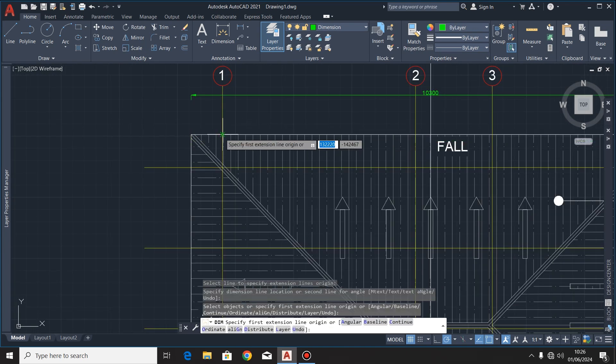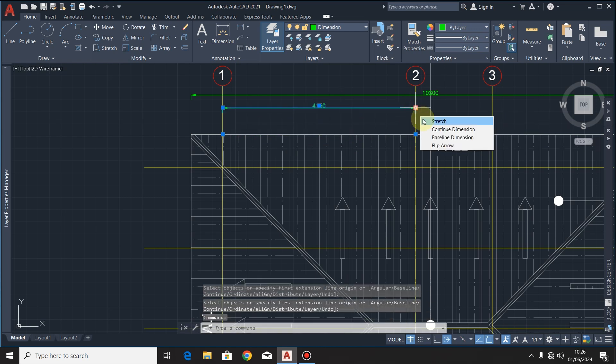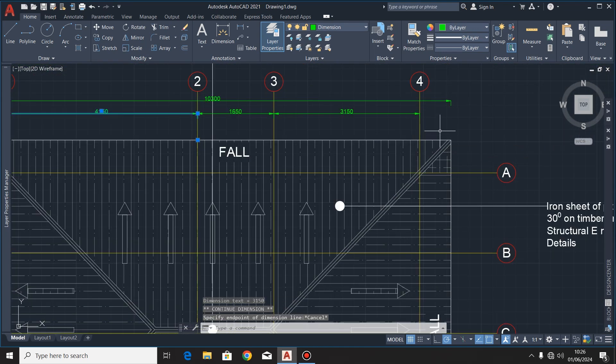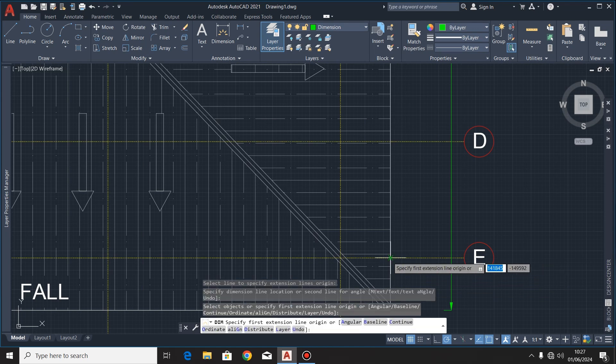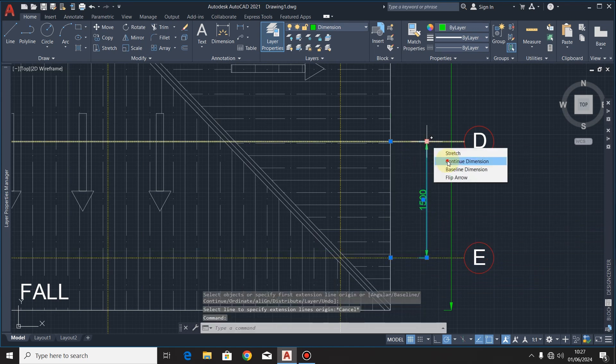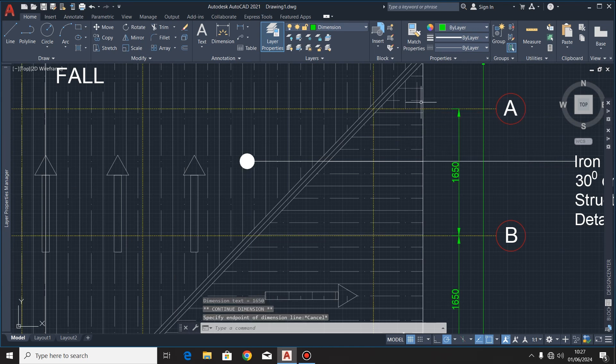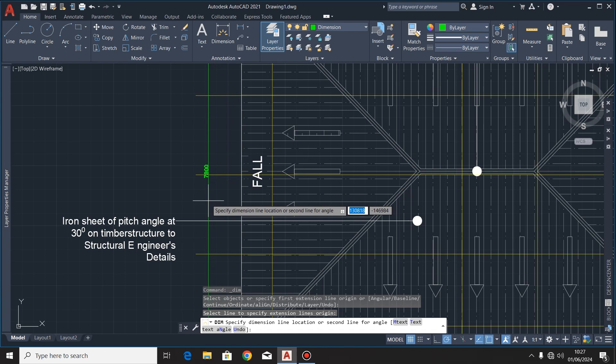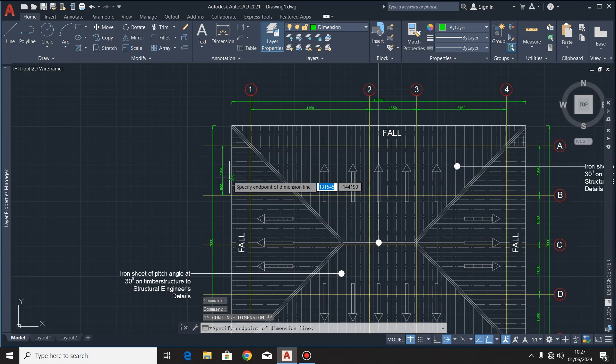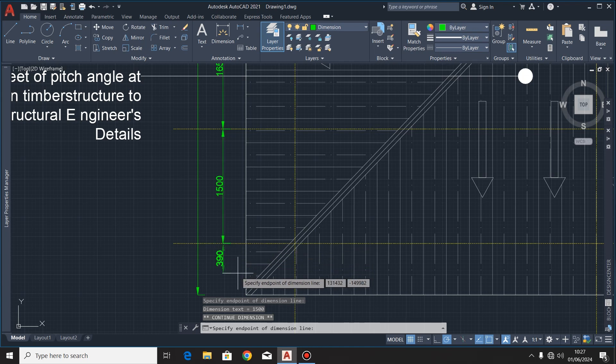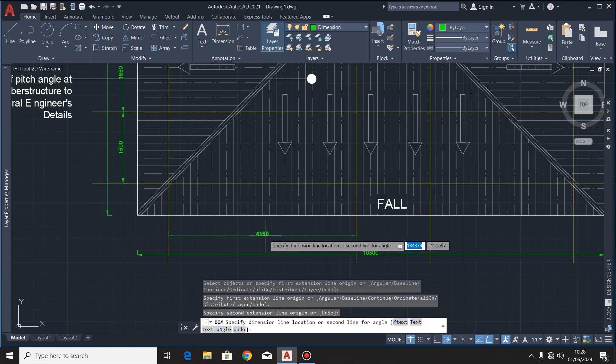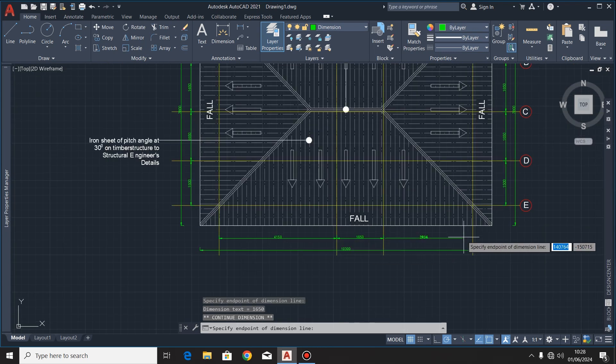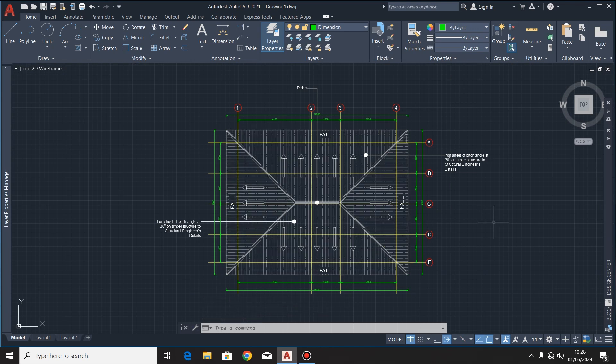Next, I'm going to proceed with putting the dimensions. So I'm done with putting the dimensions, and so you'll find that this is all for the roof plan.